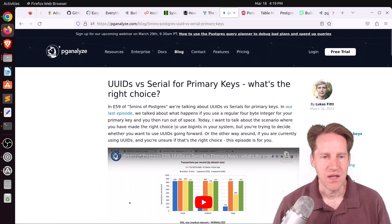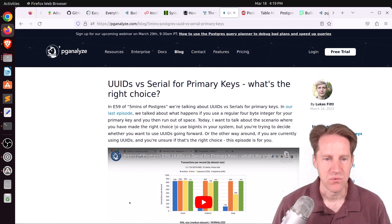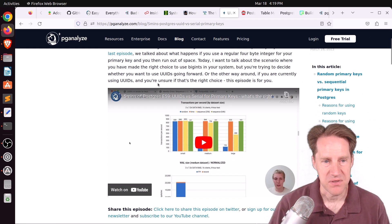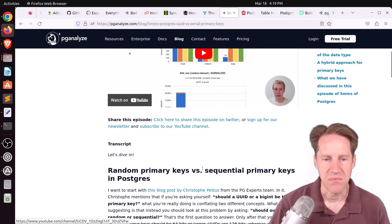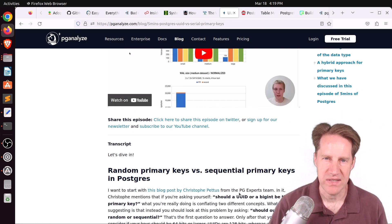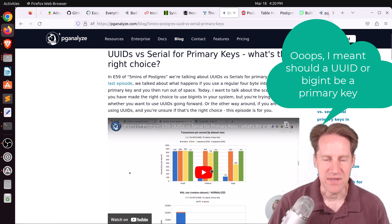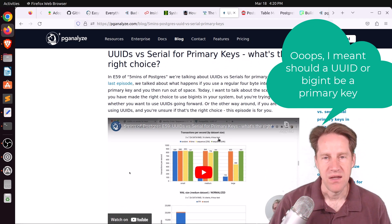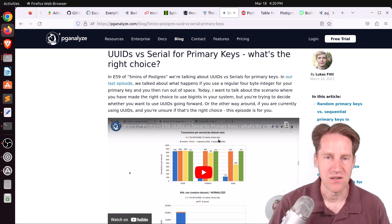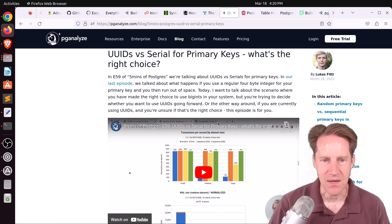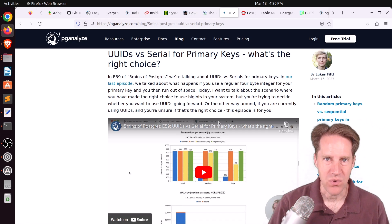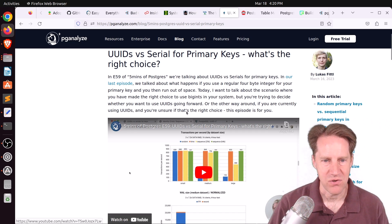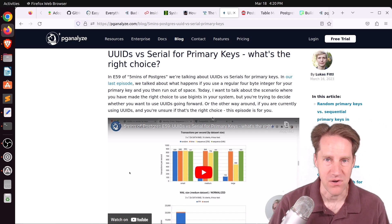Next piece of content, UUIDs versus serial for primary keys. What's the right choice? This is from pganalyze.com. And this is the next episode of 5 Minutes of Postgres. Lucas covers the article that was done by Christoph Pettis. And we covered it a few weeks ago on scaling postgres. Whether should a UUID be a big int or the primary key? So he goes into more detail about this, talking about Christoph's perspective. He also reviews how performance can vary between random versus sequential identifiers. As well as talks about the new UUID type version 7 that may be coming that has a time sequential component to it. So maybe that could be a really good solution.